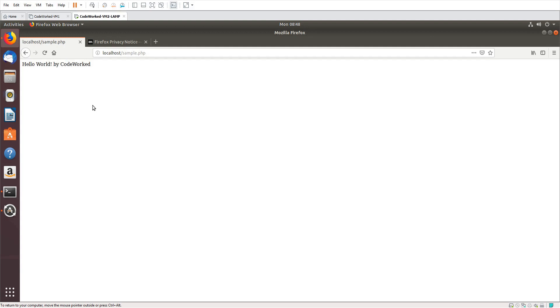So our PHP, MySQL, and Apache have been installed successfully and our localhost and our LAMP stack is ready to work with.